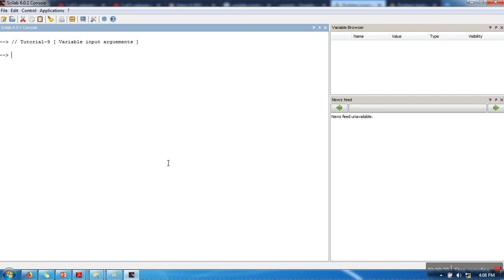I'm going to write a simple function that can take any number of input arguments. What this function will do is simply add all those numbers and return their average. First we need to write the function — the output argument and the name of our function is 'average'. Since we don't know the number of input arguments, we use a variable argument input, *args.